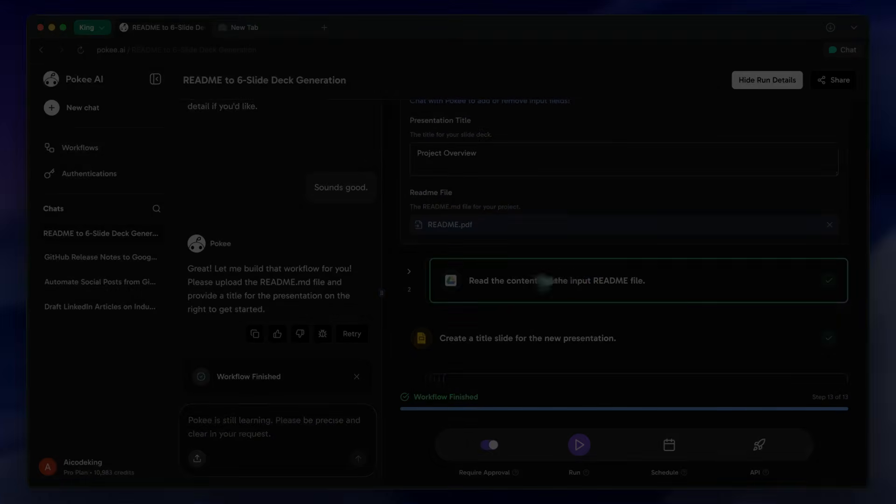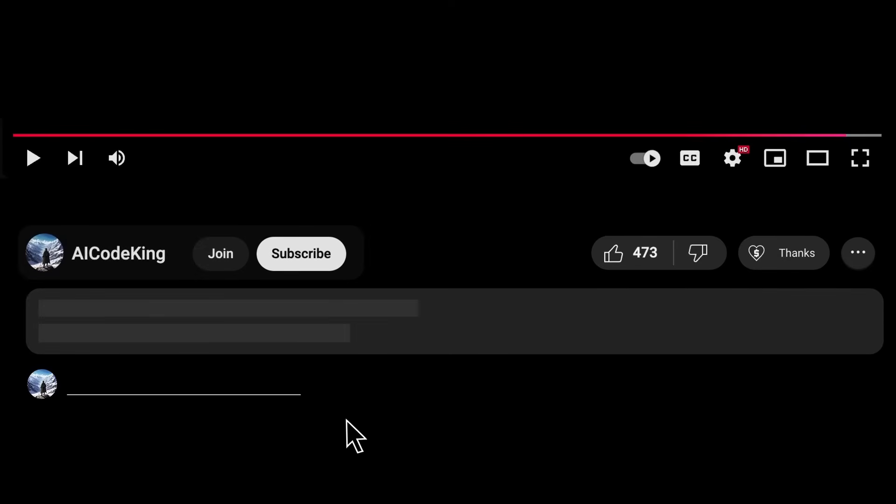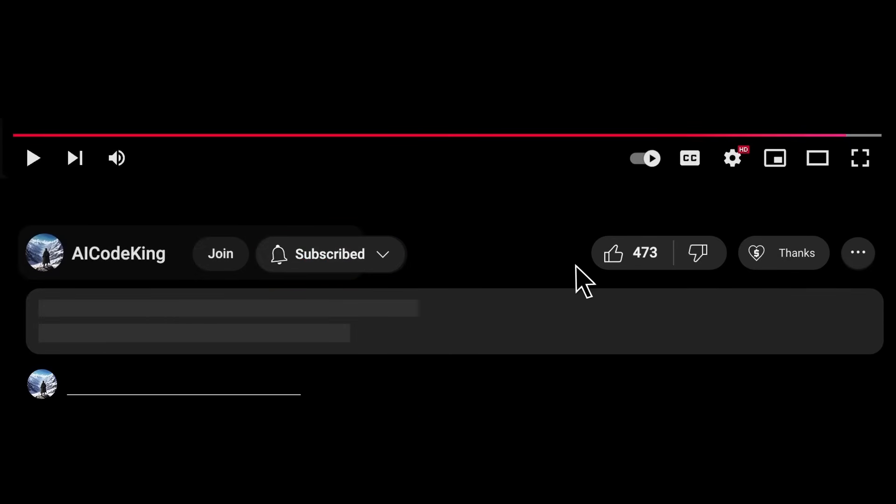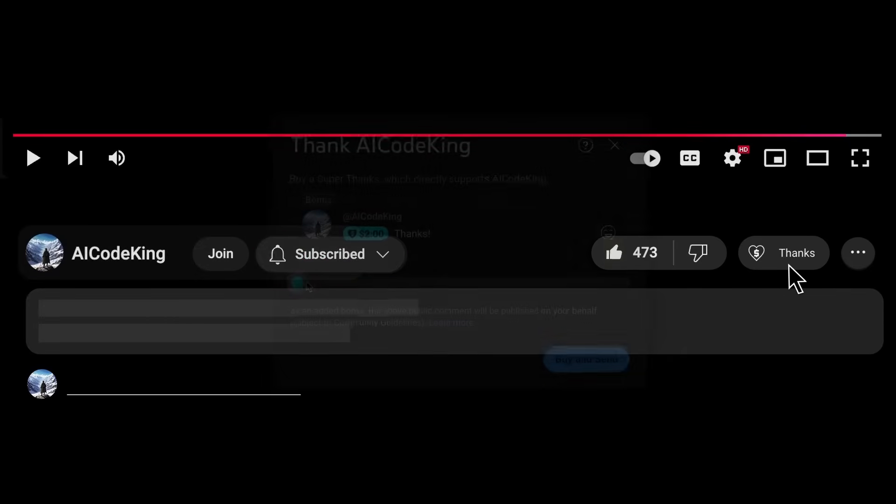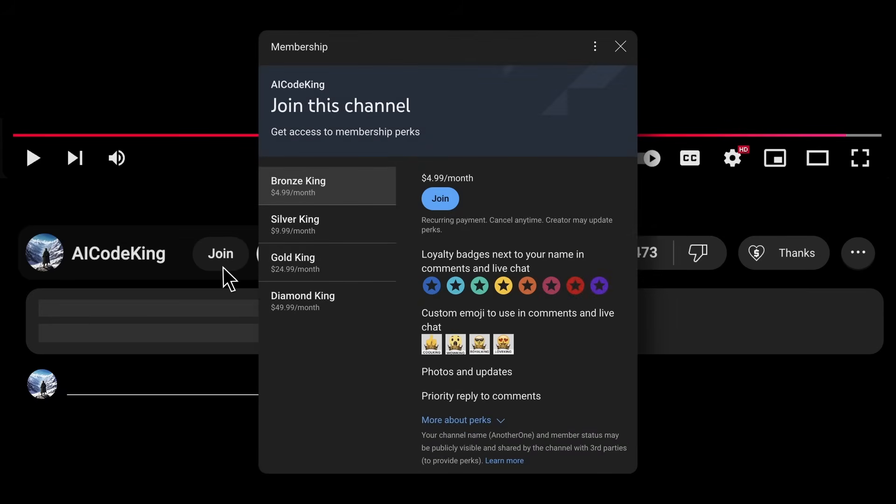Overall, it's pretty cool. Anyway, share your thoughts below and subscribe to the channel. You can also donate via Superthanks option or join the channel as well and get some perks. I'll see you in the next video. Bye!